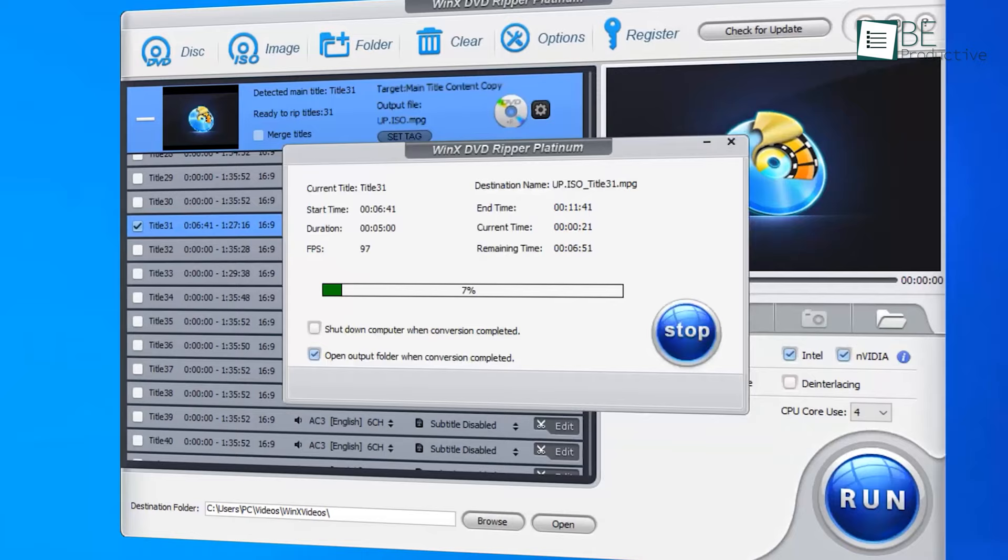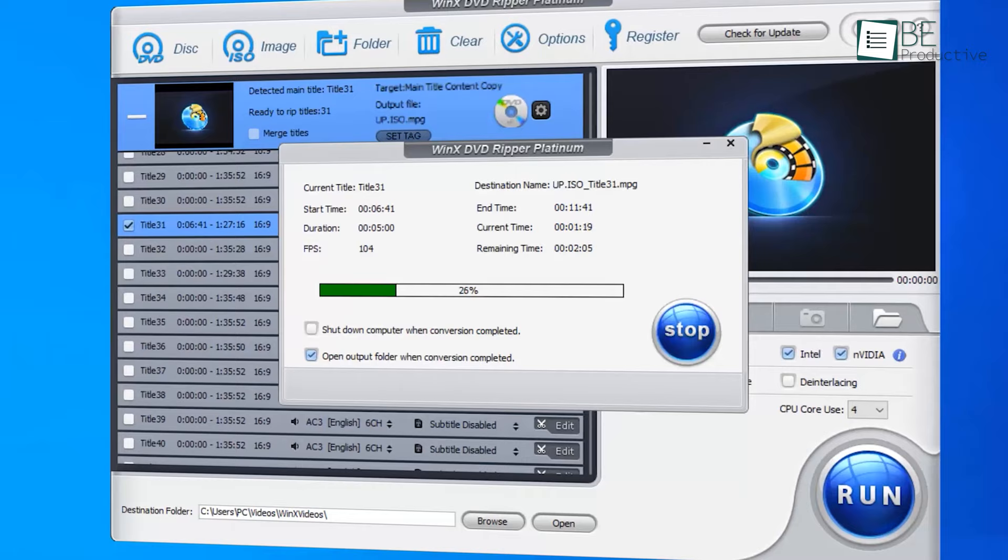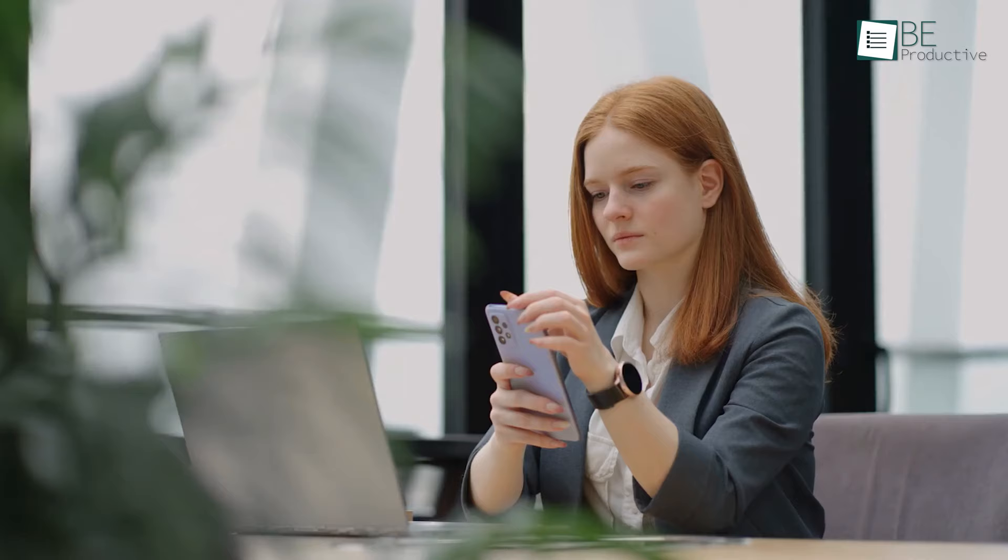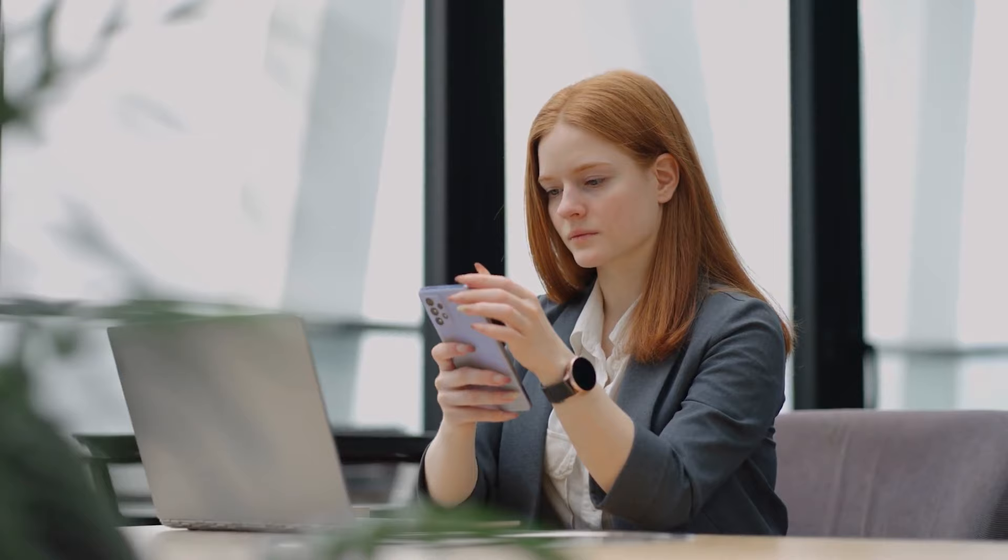With this powerful software, you can preserve the original quality of your videos and convert them into digital formats that can be played on your computer, phone, or tablet, giving you the freedom to watch your favorites wherever you go.